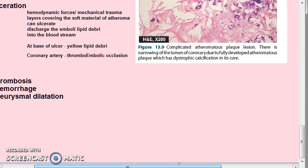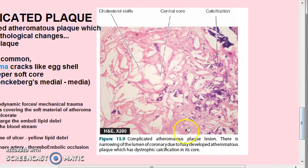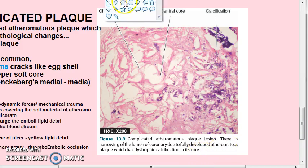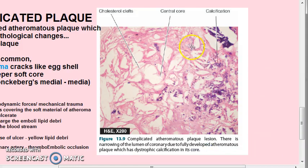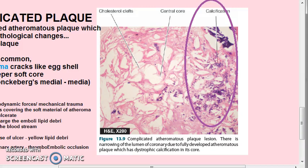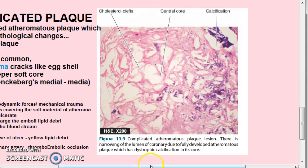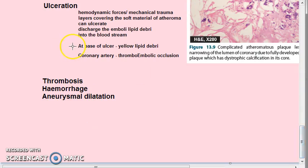Looking at this diagram of a complicated atheromatous plaque lesion: there is narrowing of the coronary artery lumen due to the fully developed atheromatous plaque, which has dystrophic calcification in its core. The blue or purple-colored deposits represent calcification. The central core shows cholesterol clefts and calcification — and this calcification affects the intima.